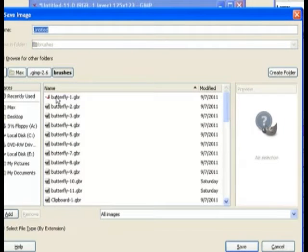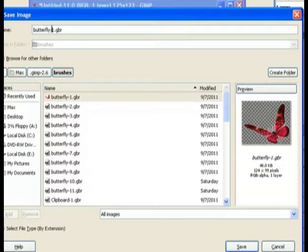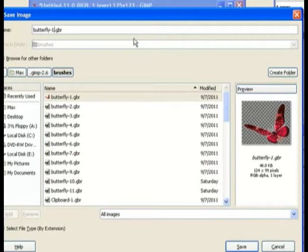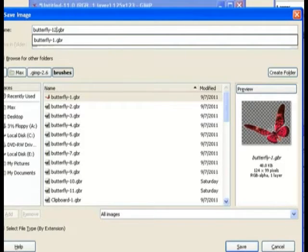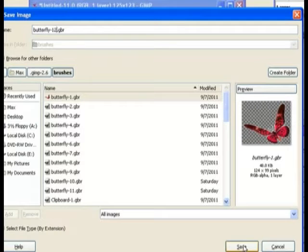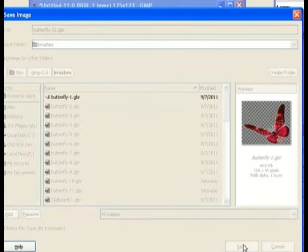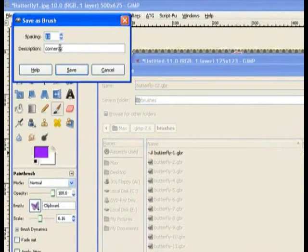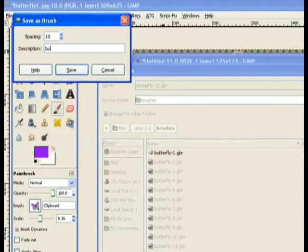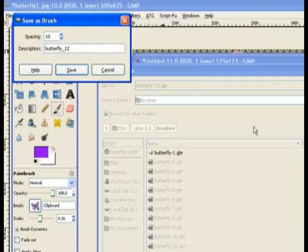It's a butterfly so click on the top existing brush name, change the number to 12 and move it with the arrow key and put in a 2 to name it. Click Save - it's going in the brush folder. It will save and then ask for a description again, so type in 'butterfly_12' and then Save it.